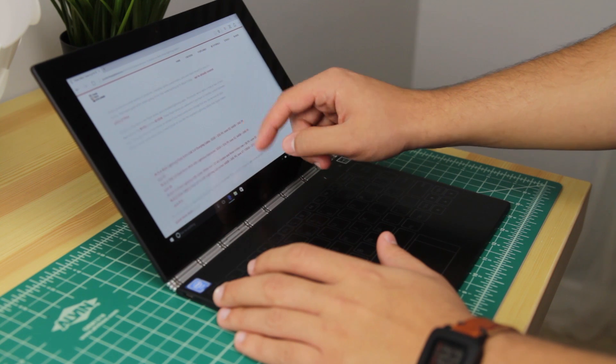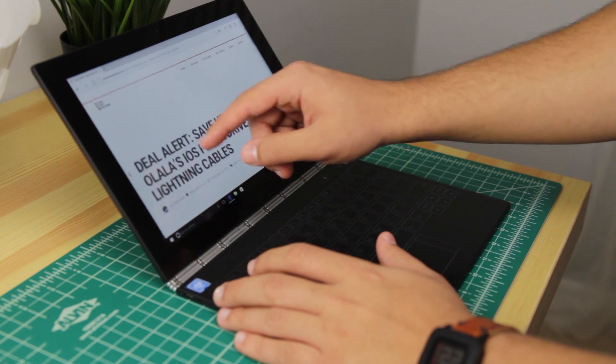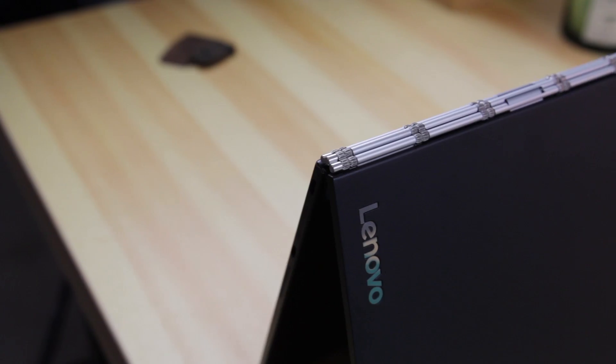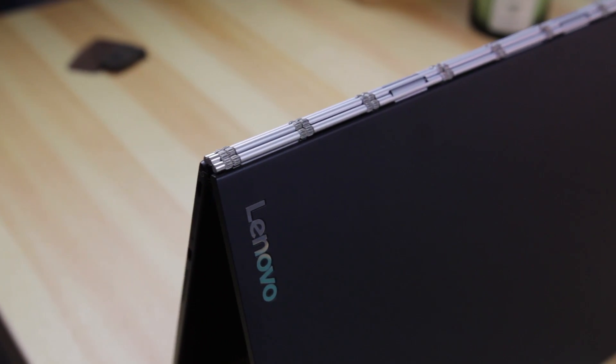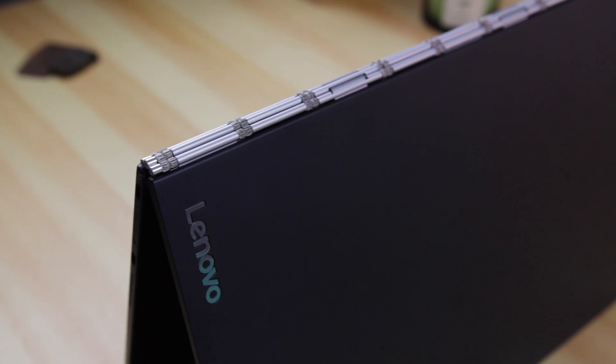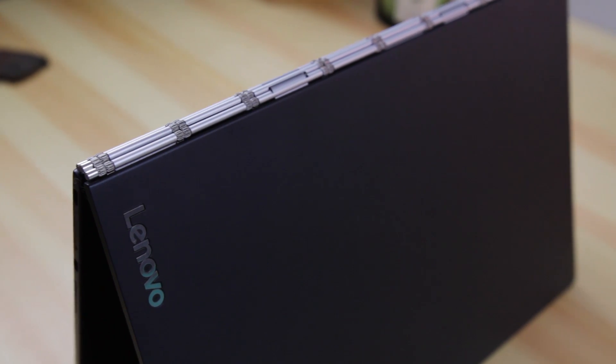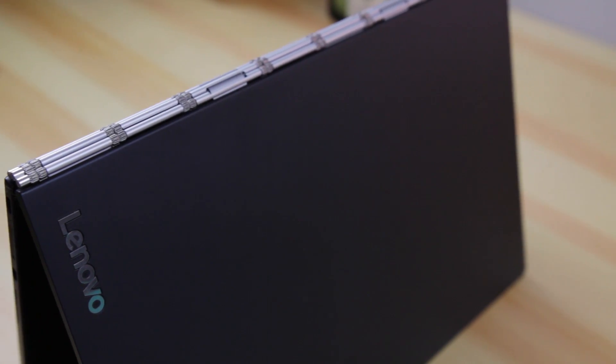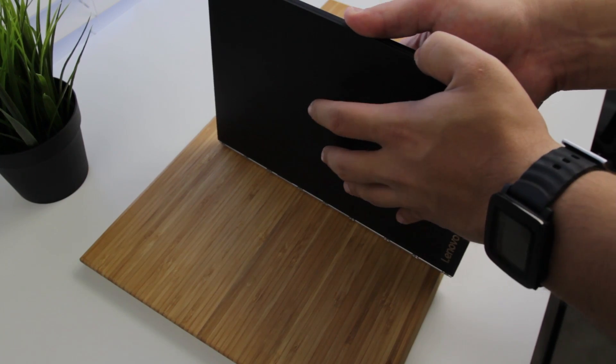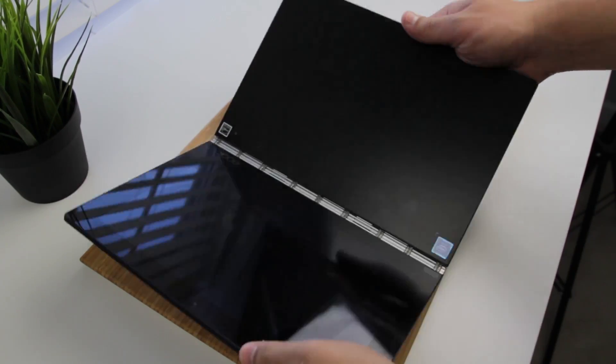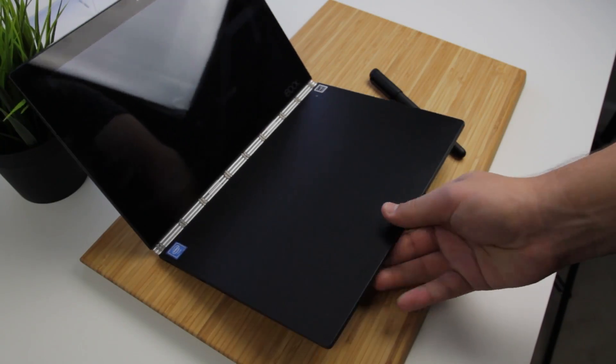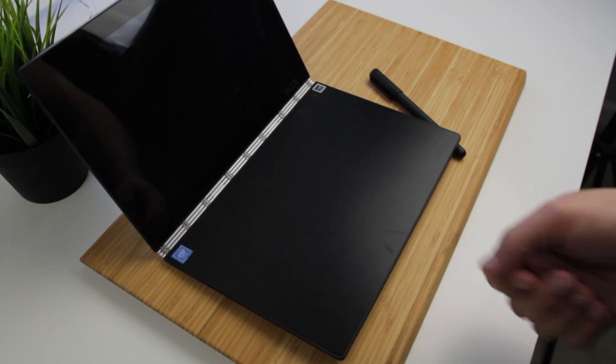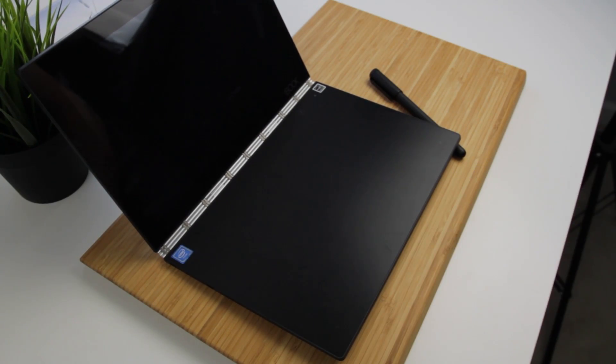Overall, the Yoga Book is an awesome tablet-slash-computer and does its job really well. Its incorporation of the Halo keyboard and second screen is really cool and probably won't be overlooked when it comes to future devices. We really hope you enjoyed this review, and if you liked it, please subscribe for more content like this weekly, and we'll catch you next time on Your Tech Explained.